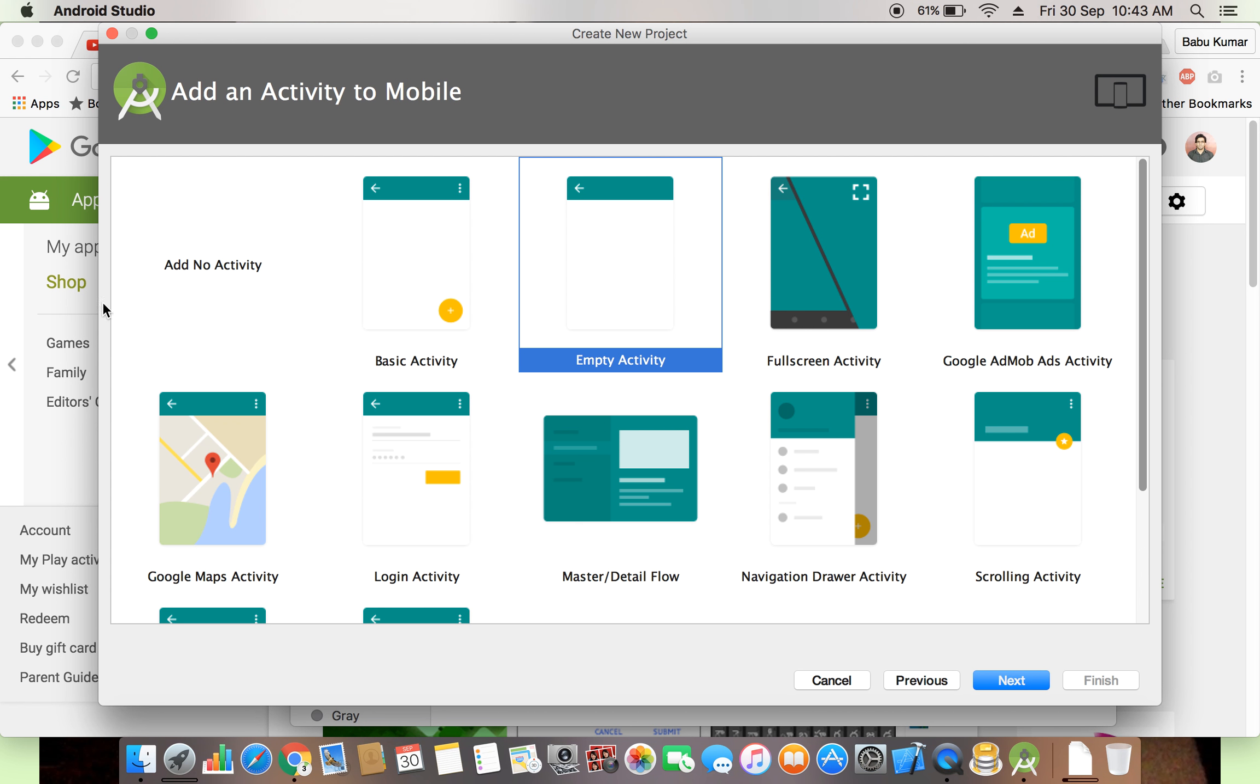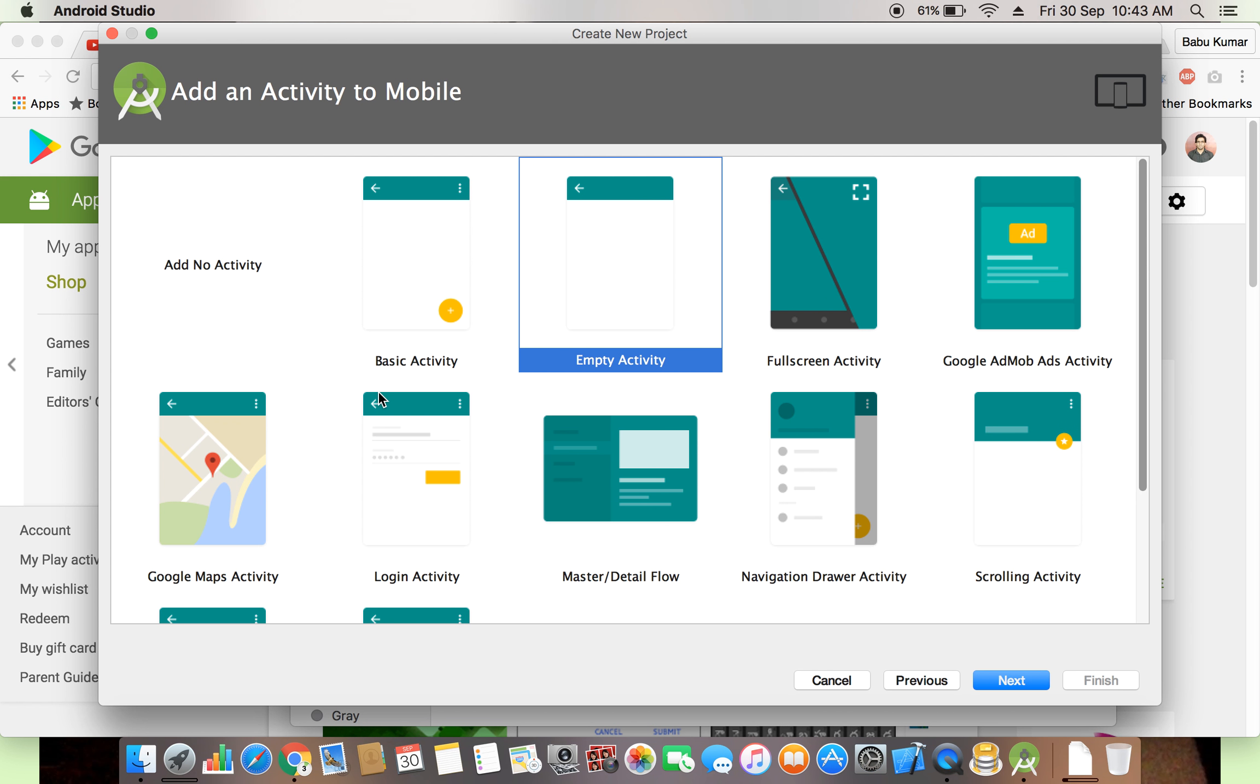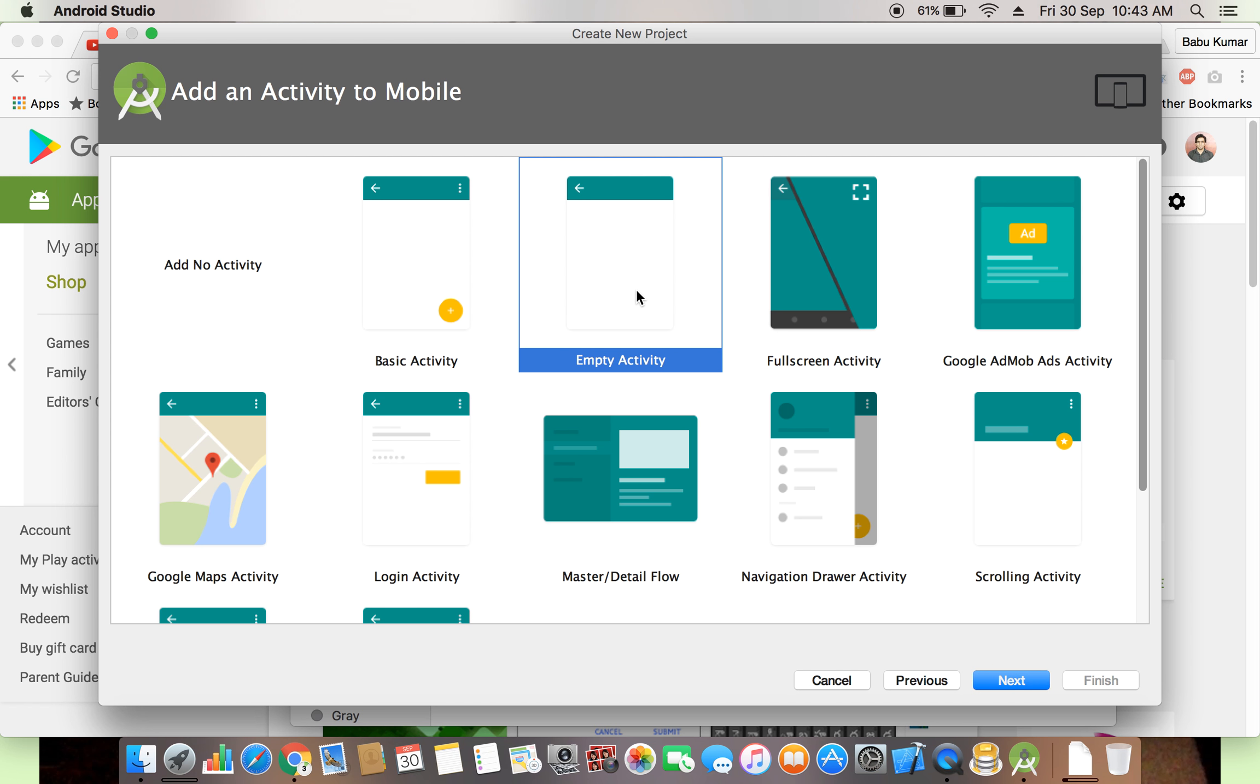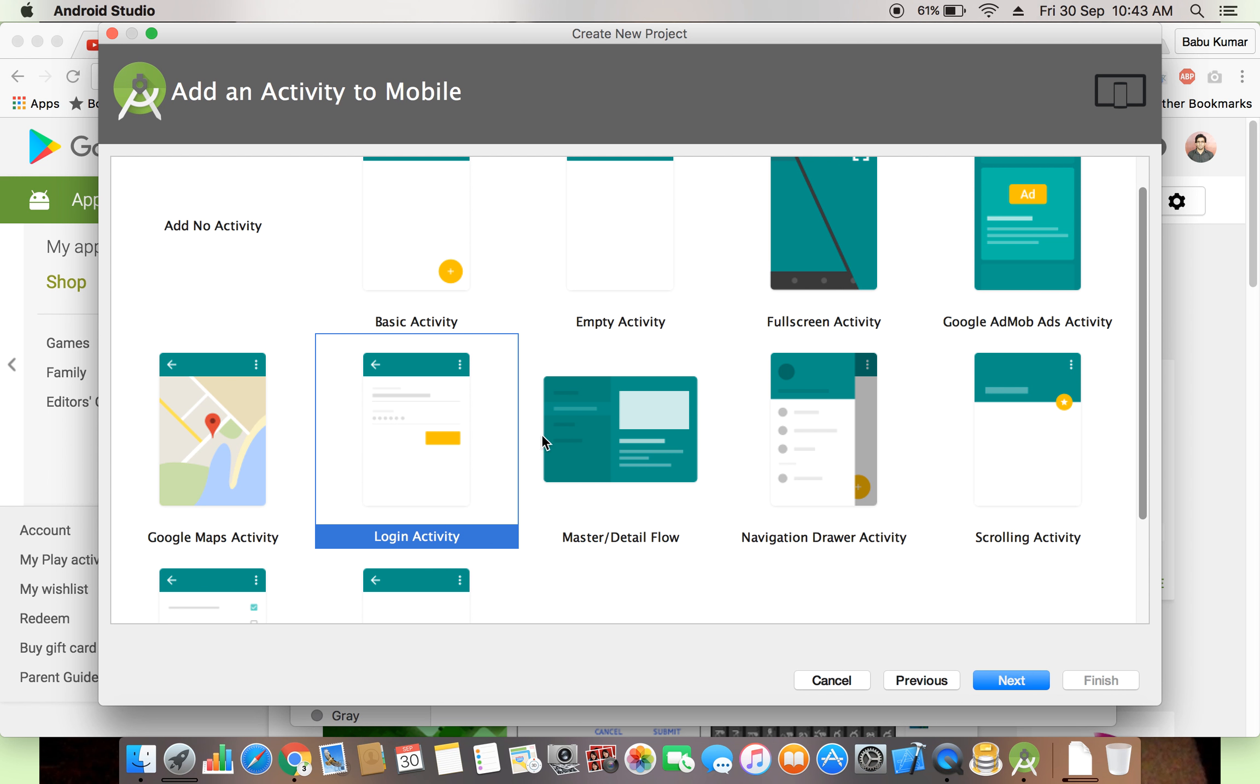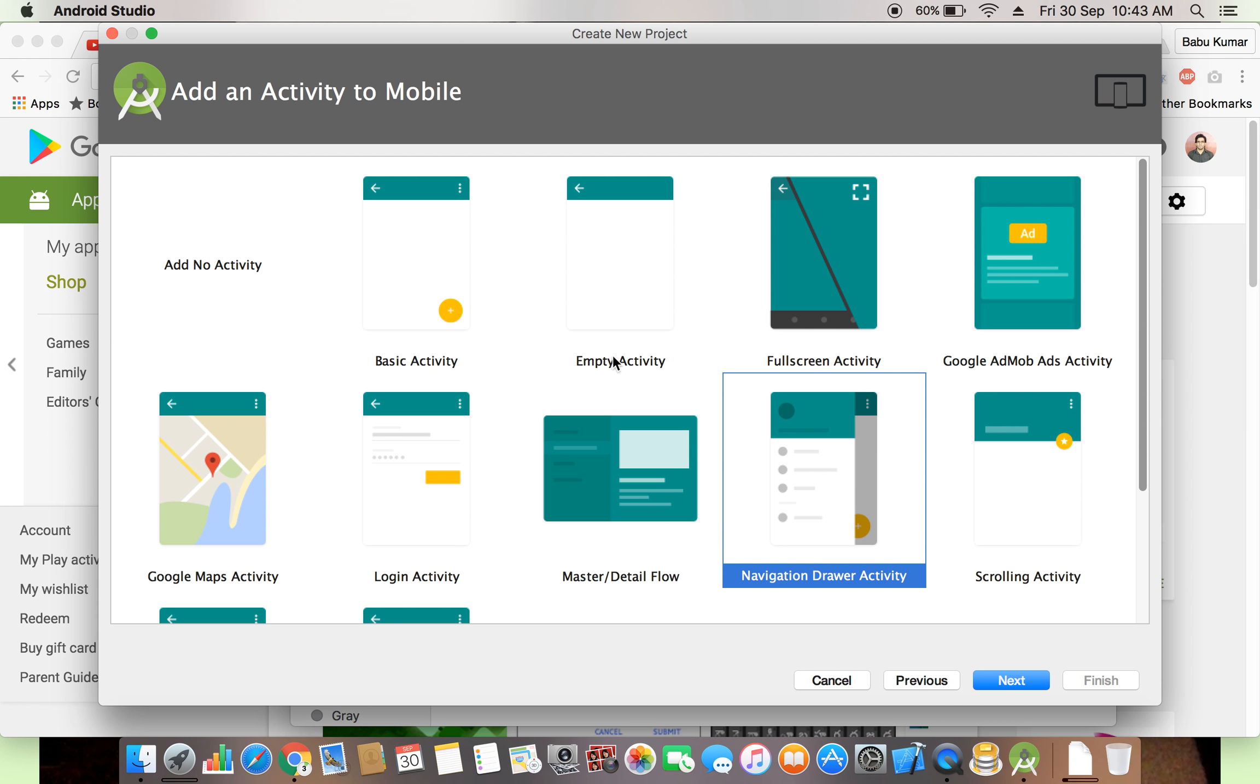In the next window, if you see, a lot of by default application framework, a lot of by default application structure they are giving: add no activity, basic activity, empty activity, full screen activity, Google AdMob ads activity, Google map activity, login activity, master details, navigation, lot of all of these.